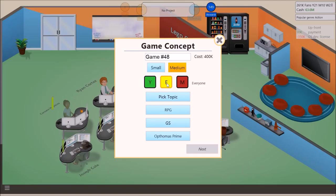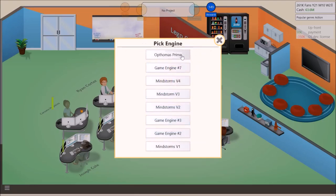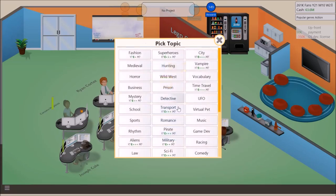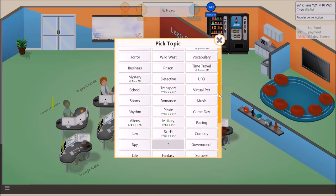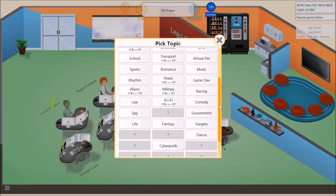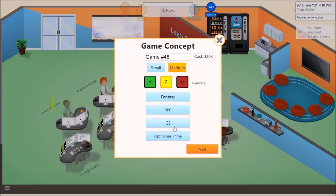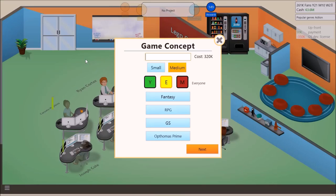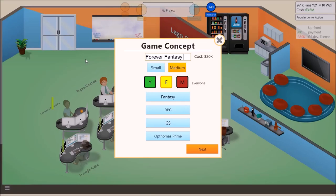We're gonna use the Optimus Prime. It's gonna be for everyone. Pick topic. We are going to do any RPG. Well, there's only one thing to really do. We have to do fantasy. Fantasy RPG. And now we need an epic name.